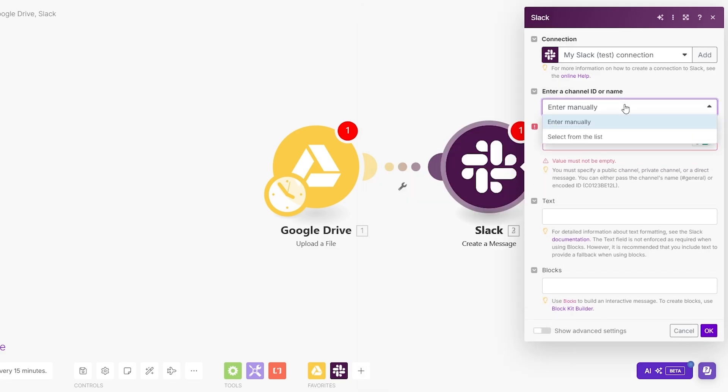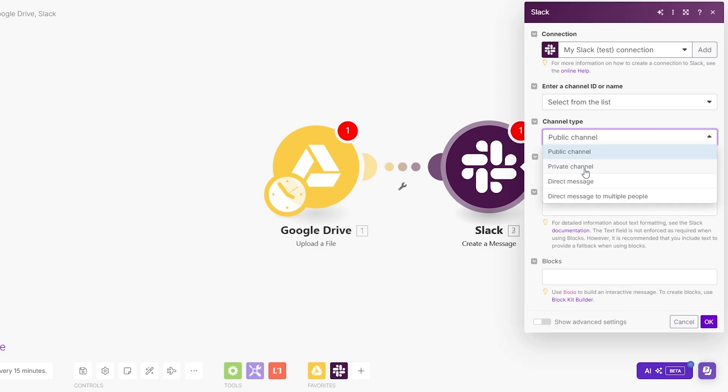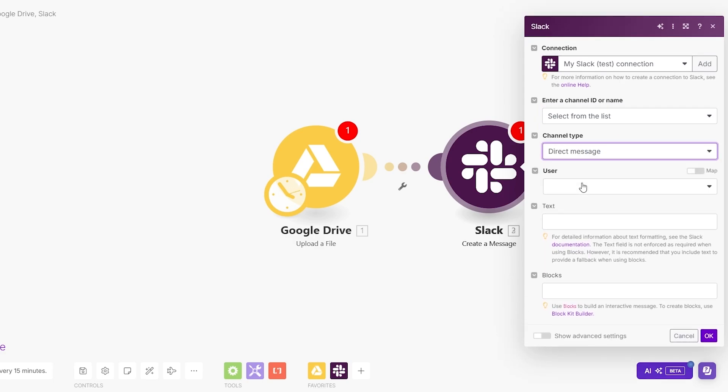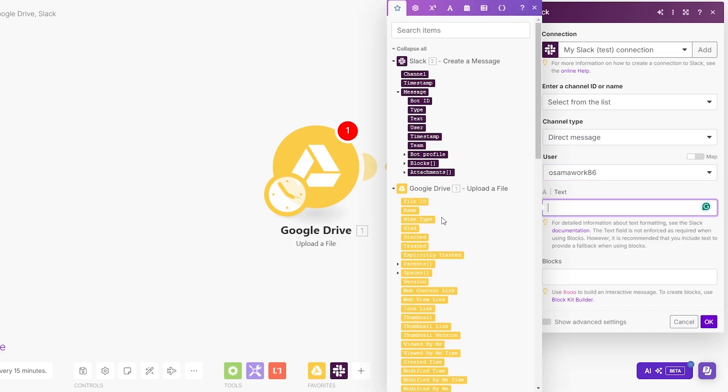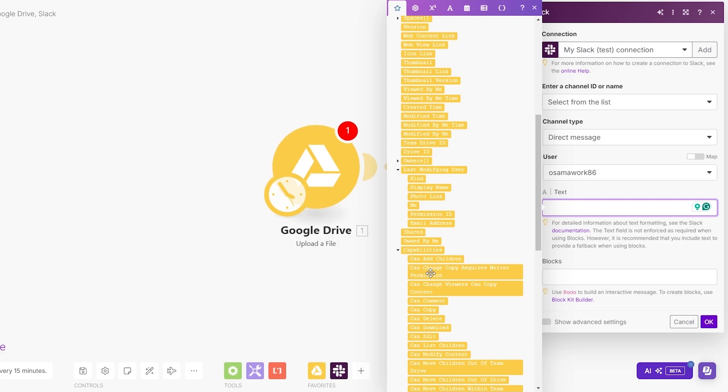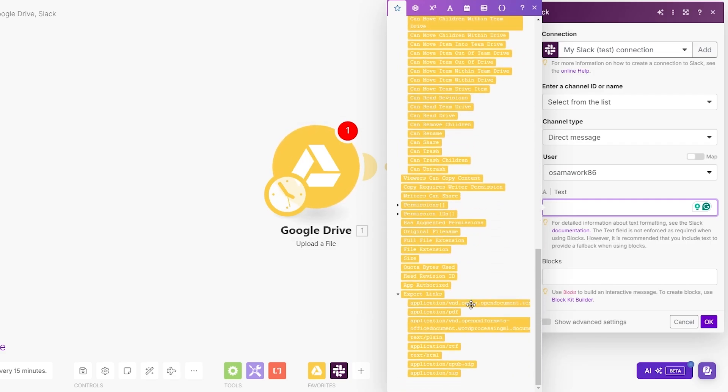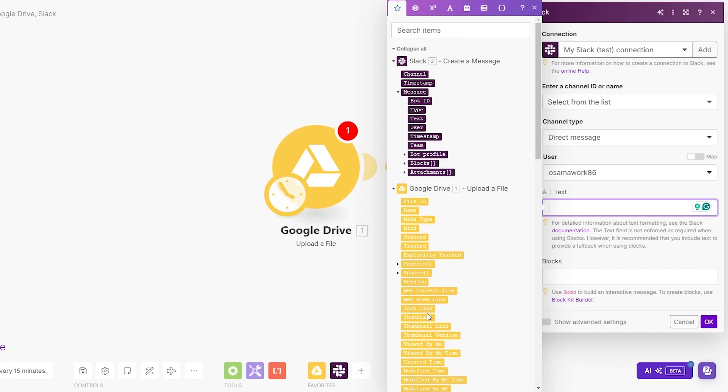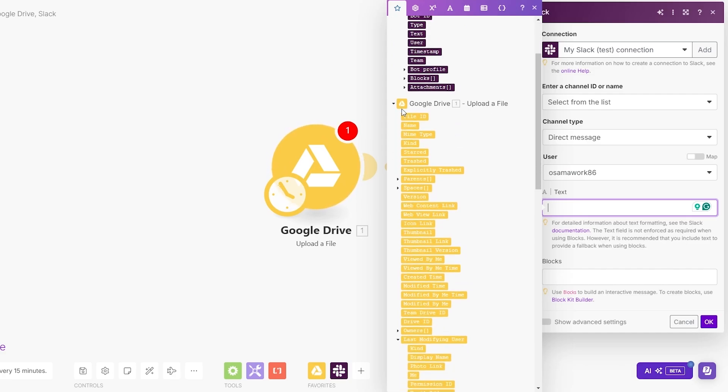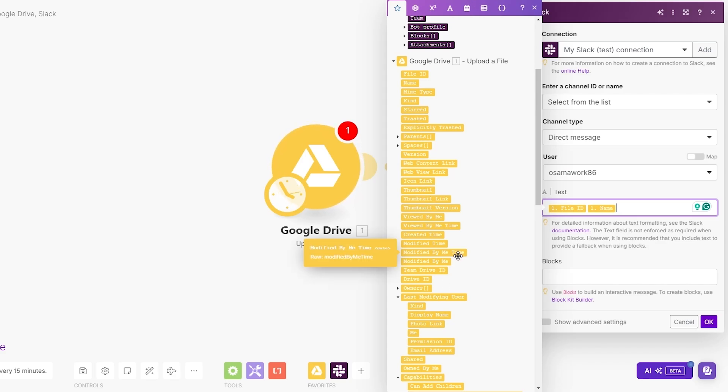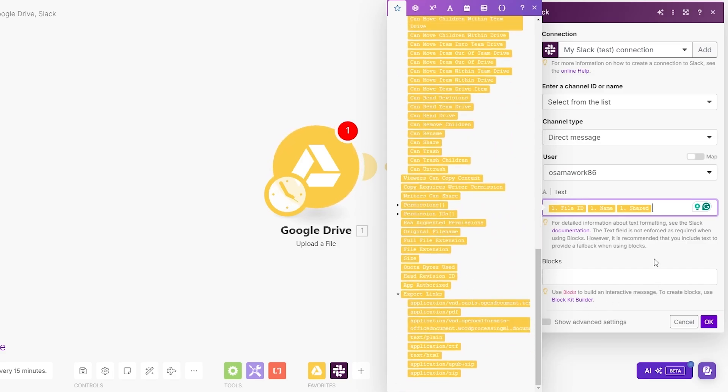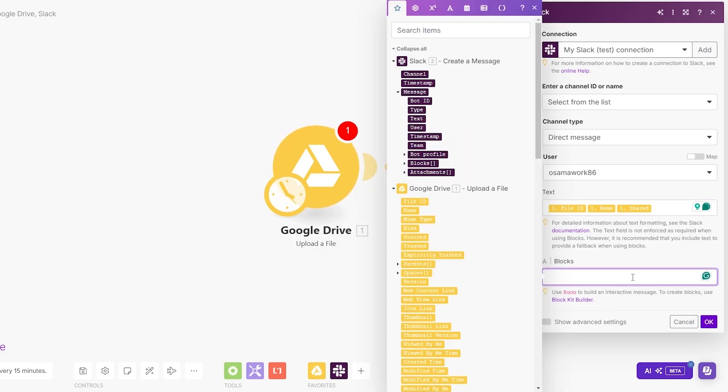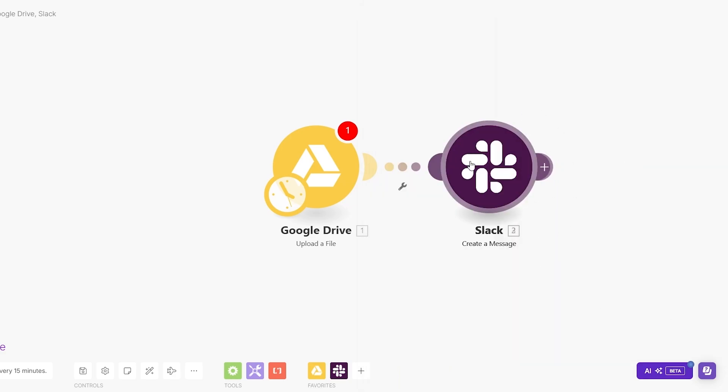Now we select the channel. We can enter manually or select from list. You're going to have all your channel types. We'll say direct message. We can select the user, it's going to load up. We can select ourselves. Over here we can select the type of what we want to add. You have a bunch of different options. We'll pick one. Let's say uploaded a file, file name, file ID, modified by me time, viewed by me, shared. After that, select the block you want, click okay, and there you go. Now whenever someone uploads something, you'll have a direct message to your Slack. You can modify it whatever you want.